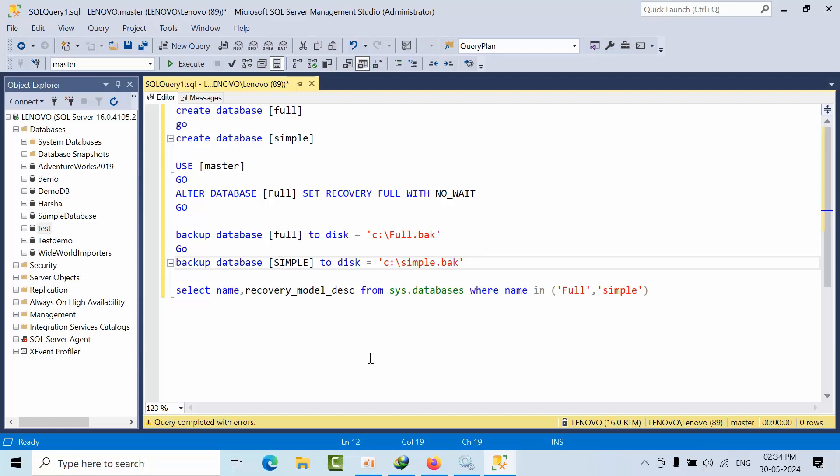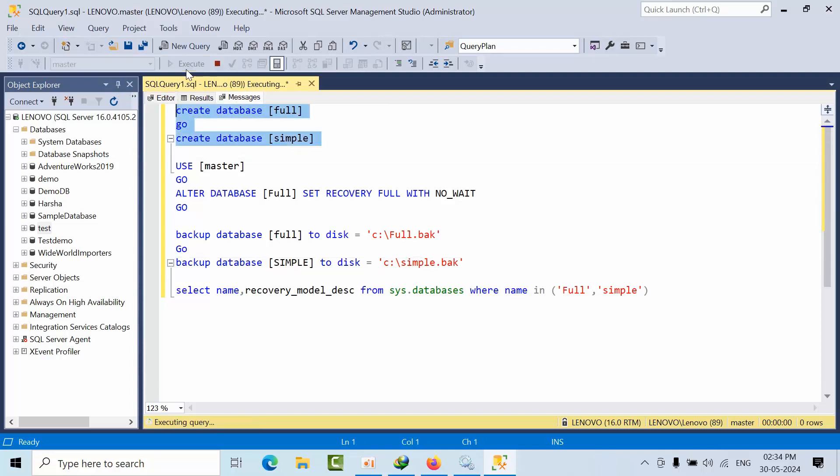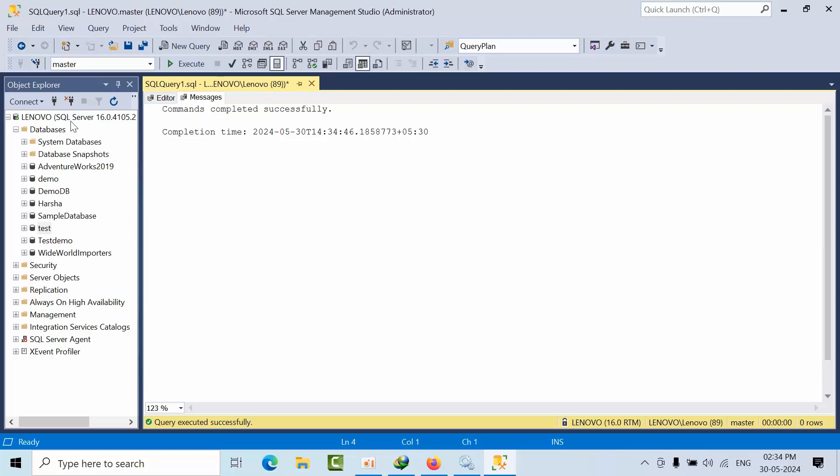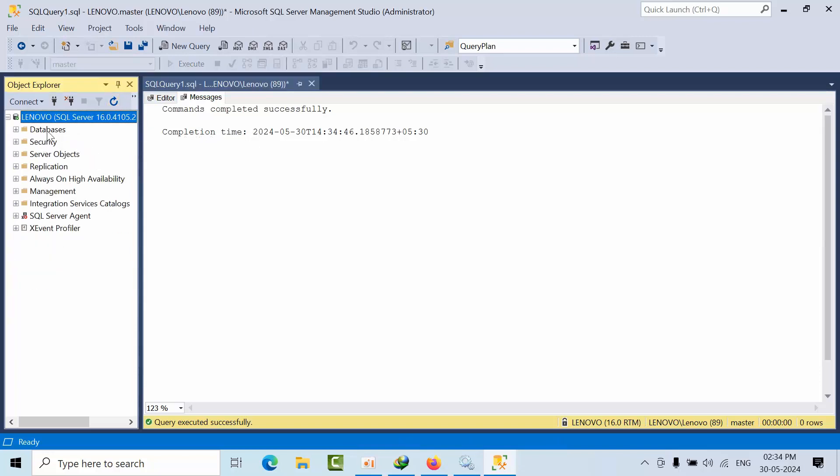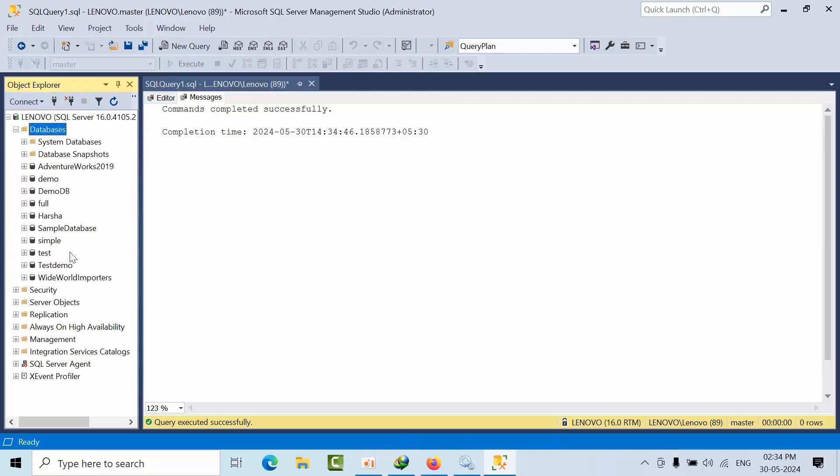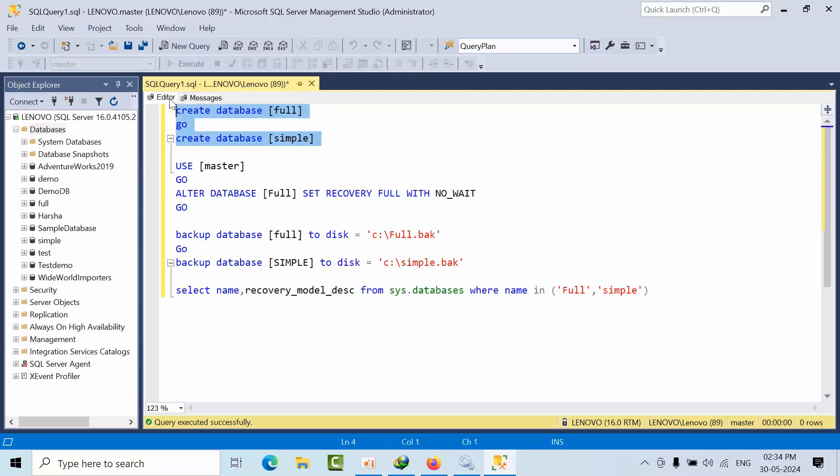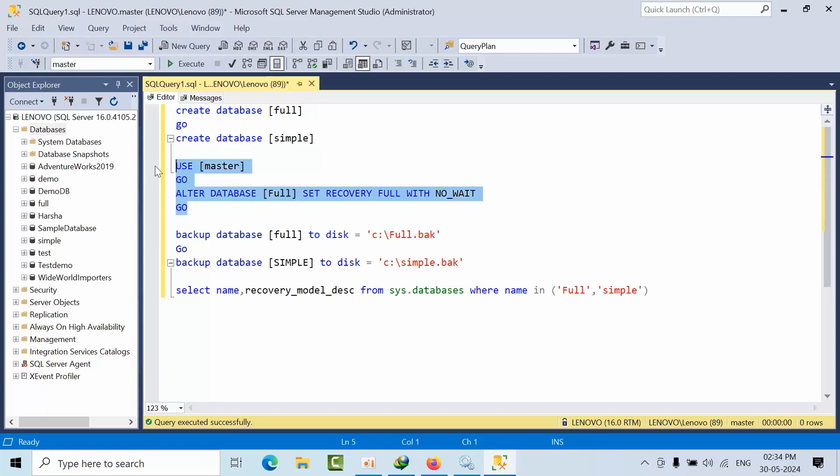This is a simple example. Everybody can say the same thing, but I want to show you some difference. Now what I'm going to do is create two databases with the name called 'full' and 'simple'. When you come to refresh here, I'm setting the full recovery model for the full database.